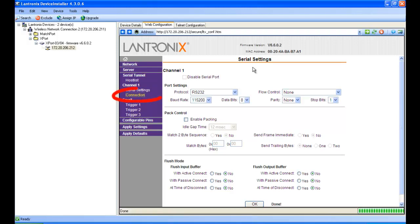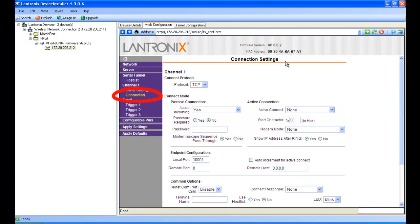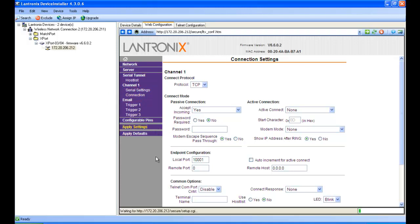Now we have the connections tab. This is just showing that it's the TCP server. You can change it to client if you want, but we've got a port of 1001 for communication. Then click apply settings, and it will display a reboot prompt.